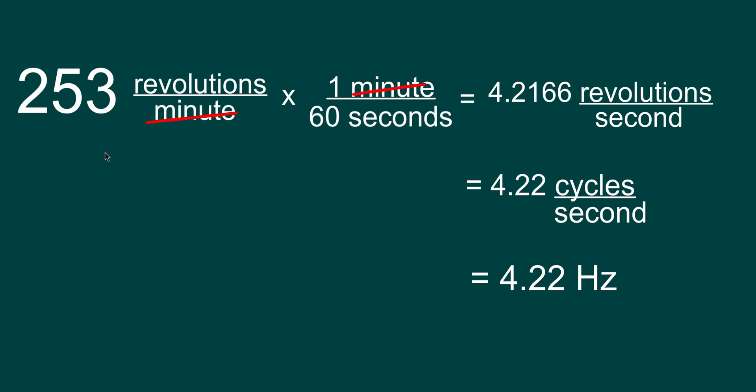So take our ratio of revolutions per minute, multiply it by one minute per 60 seconds. The minutes cancel off, giving us 4.2166 revolutions per second. We go to significant digits, which is only three. We're going to call it cycles per second instead of revolutions per second, which is another way of saying Hertz.